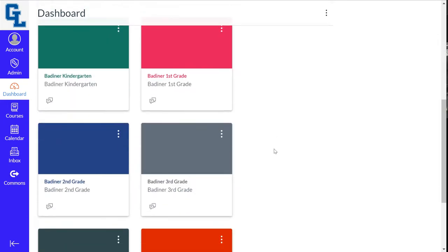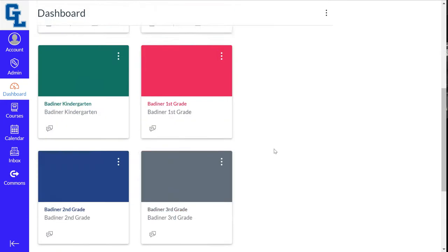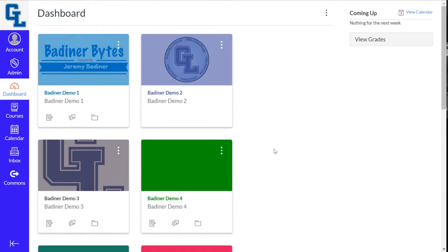I've got 2, 4, 6, 8, 10 courses listed here, and maybe some of them I'm no longer teaching. Or in our case, maybe you have your attendance class and your learning behaviors that you really don't need to be seen all the time because you won't be using them.